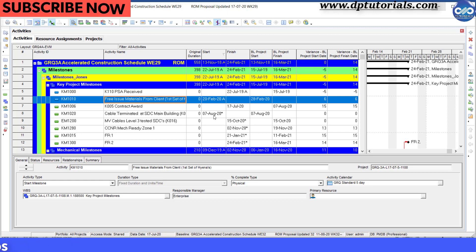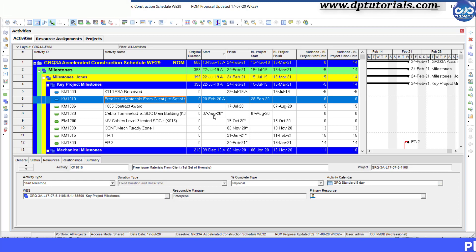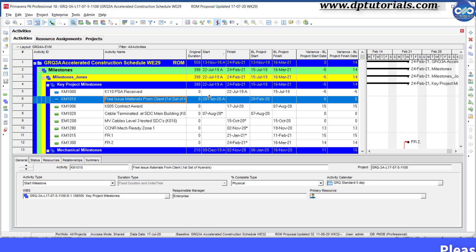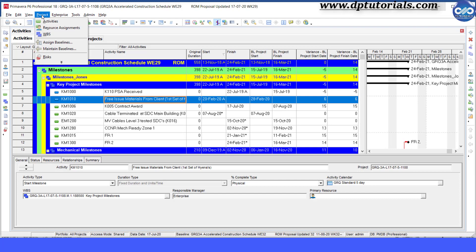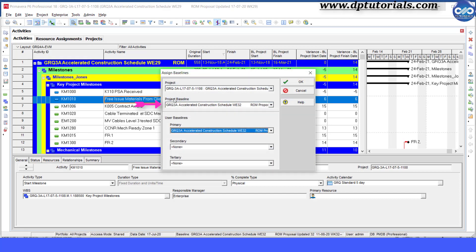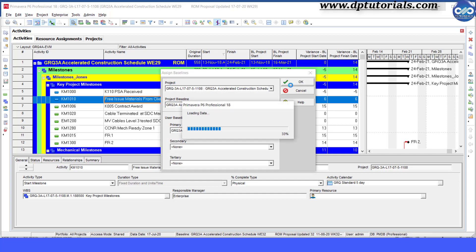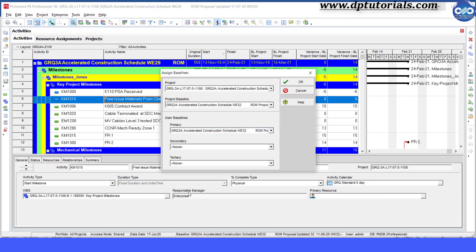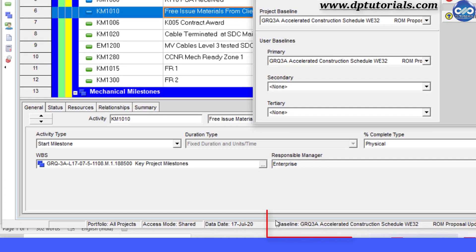In this example that I will be using in this video, when I go to the Projects tab and click on Assign Baselines, you can view a baseline attached under this project baseline. One more way to check whether your schedule has the baseline assigned or not is by viewing the information bar right at the bottom here.